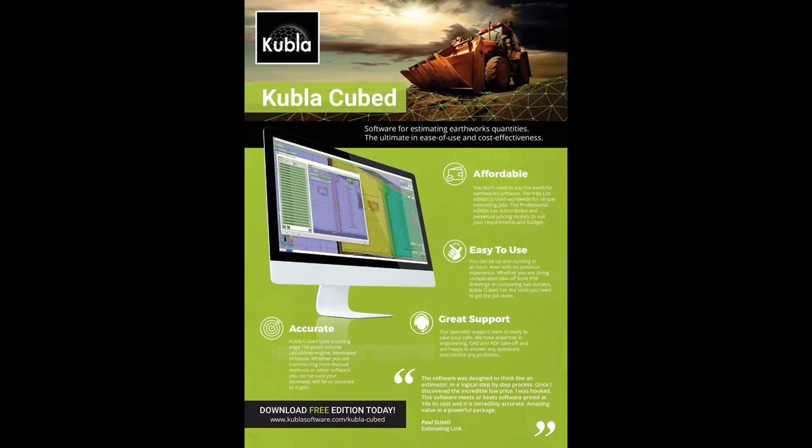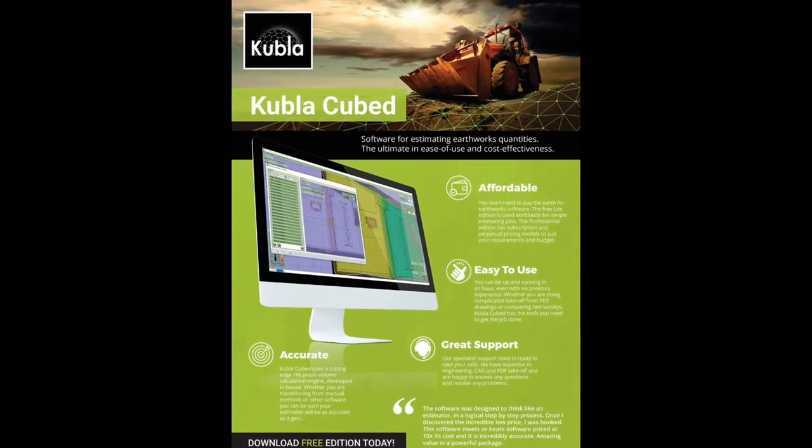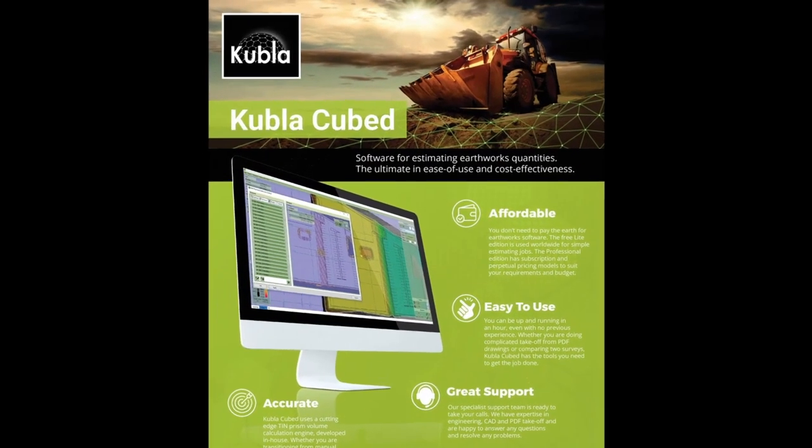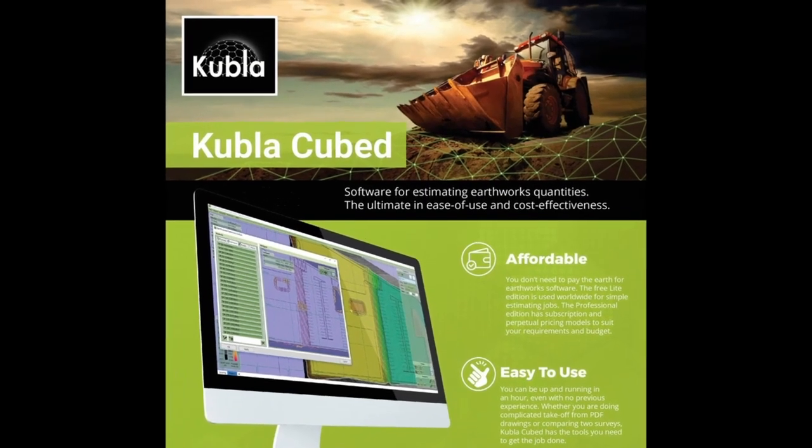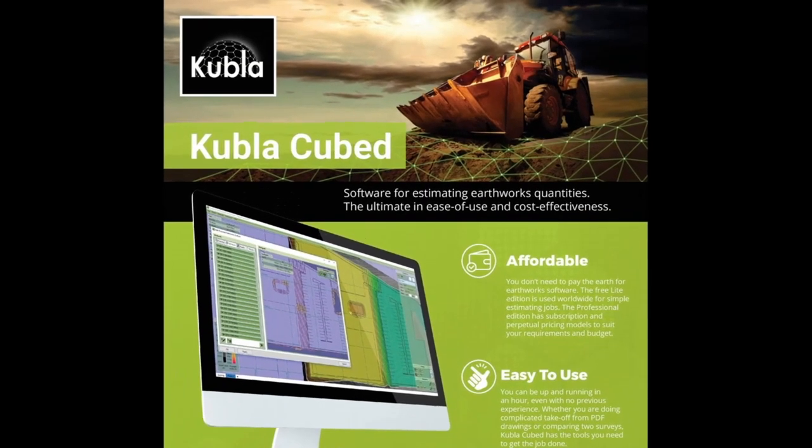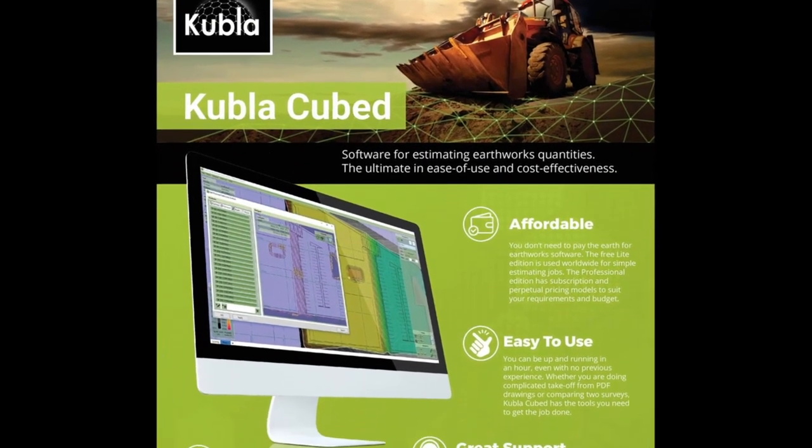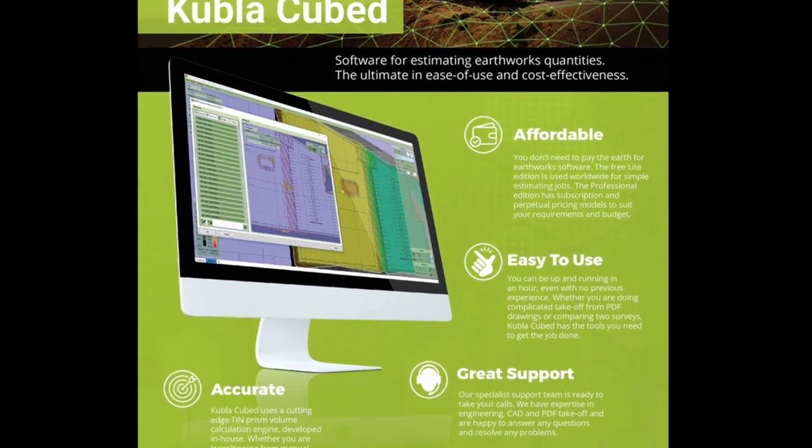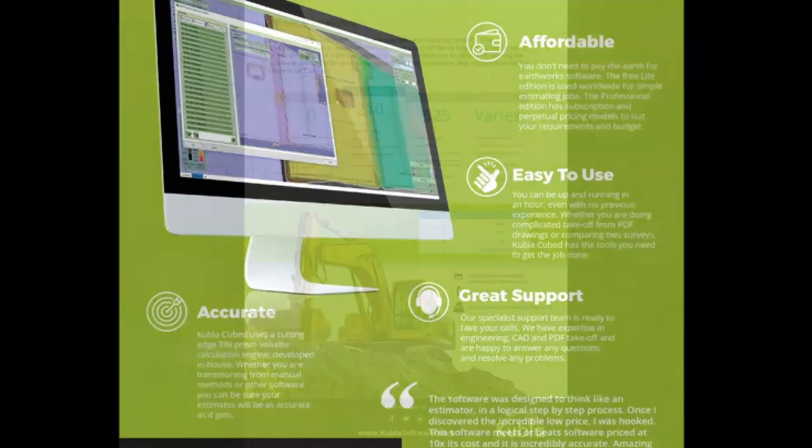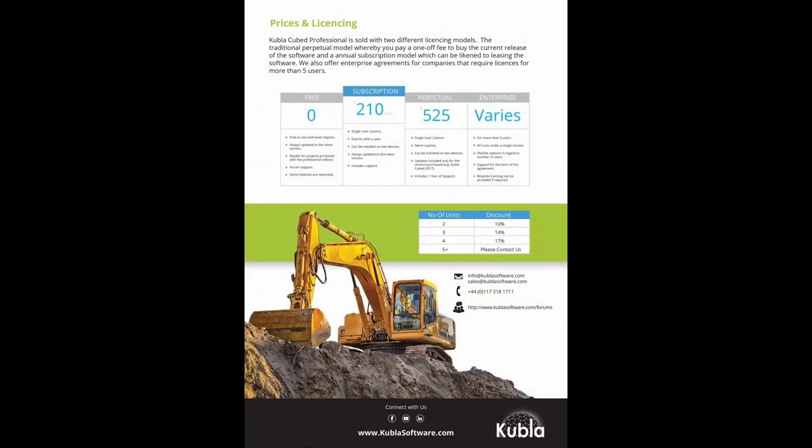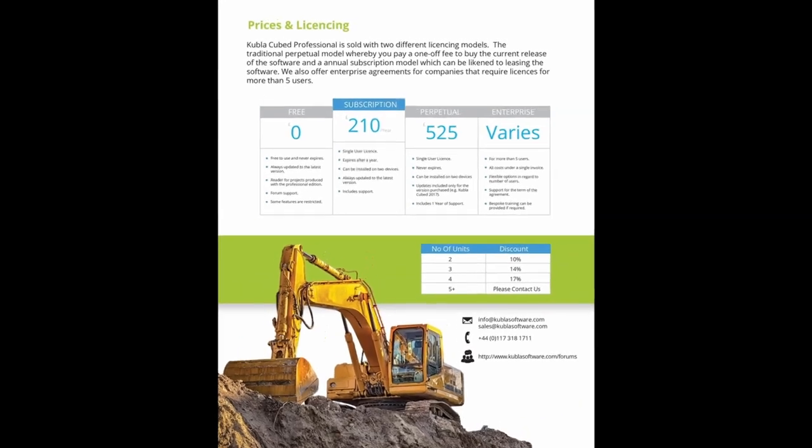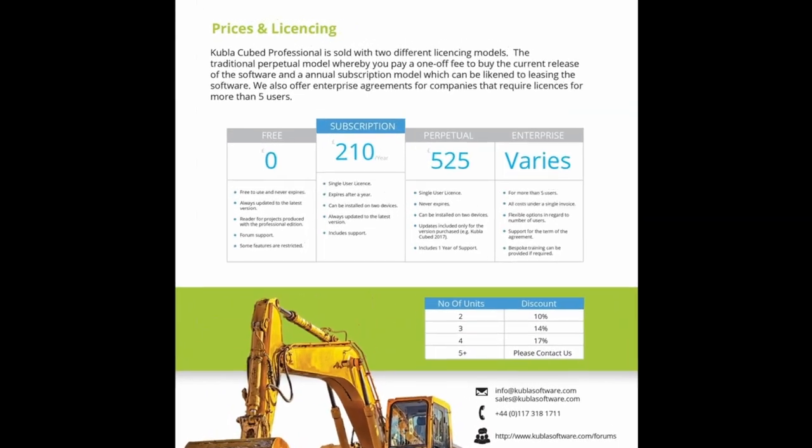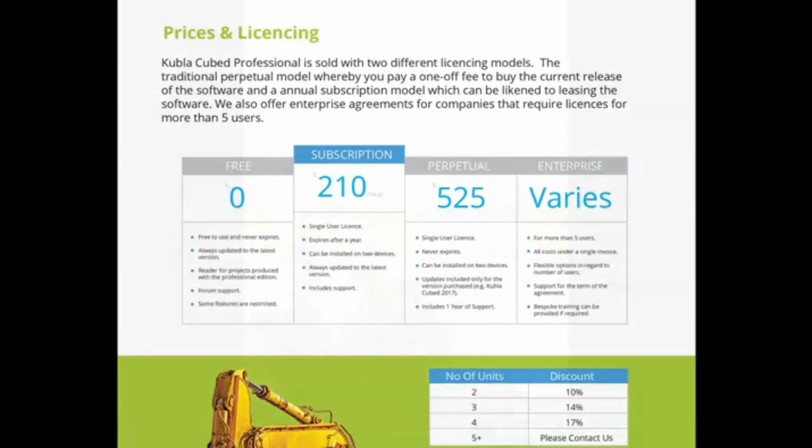At Kubla, we also make an application for calculating cut and fill. This is called Kubla Cubed. It's an easy to use and affordable cut and fill estimation software. The free version that's available is Kubla Cube Lite, and you can use this to calculate flat areas against existing topography.